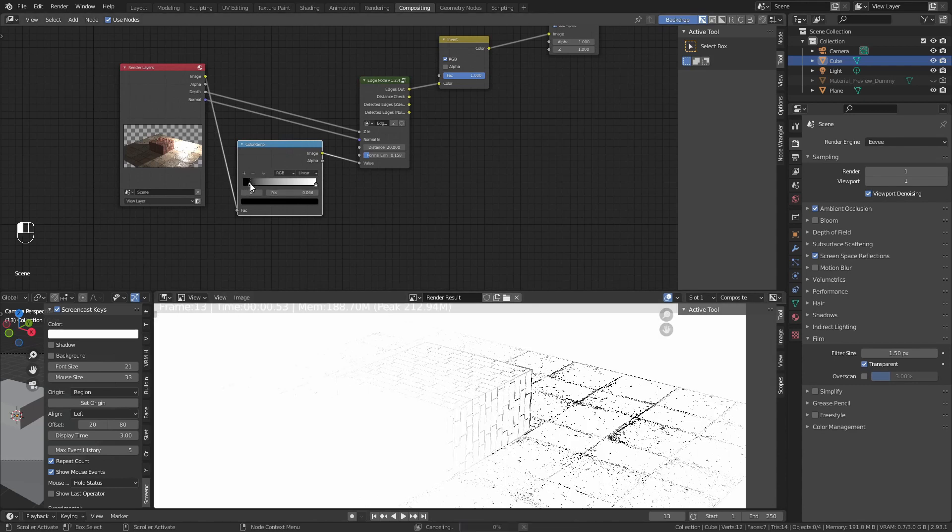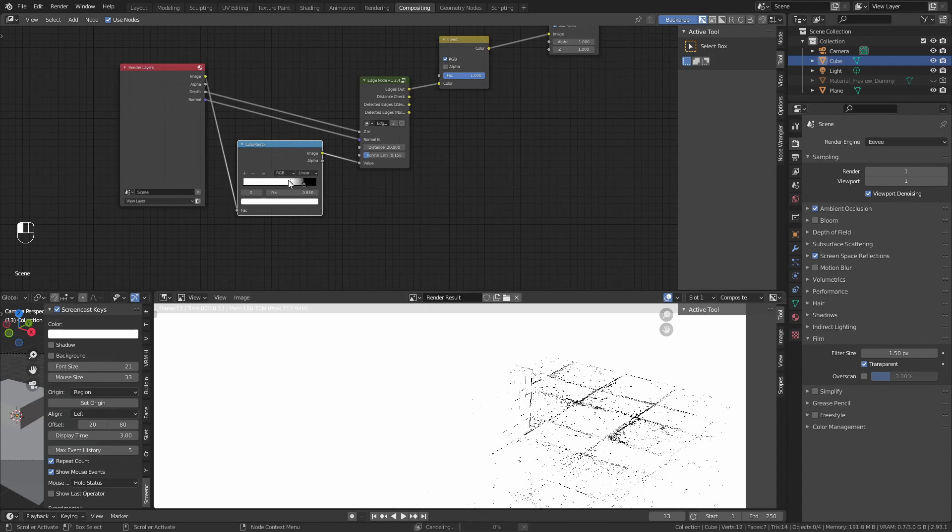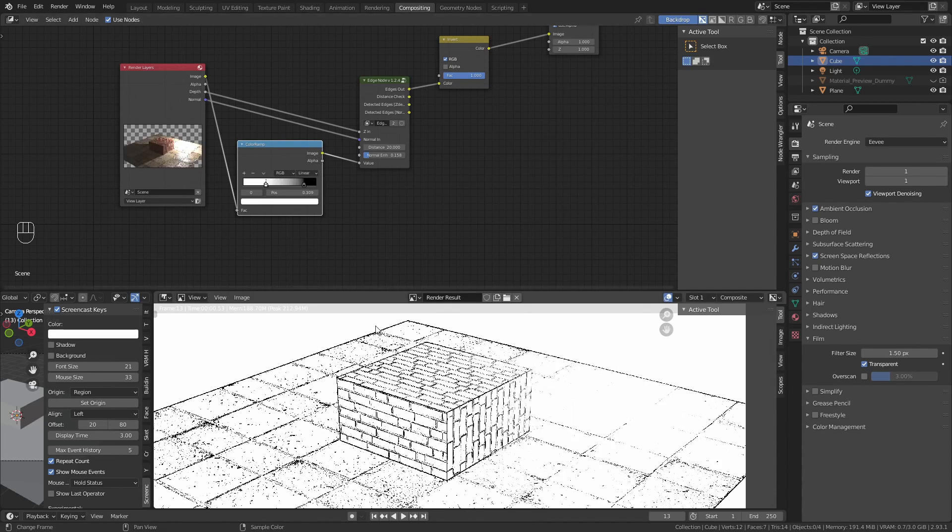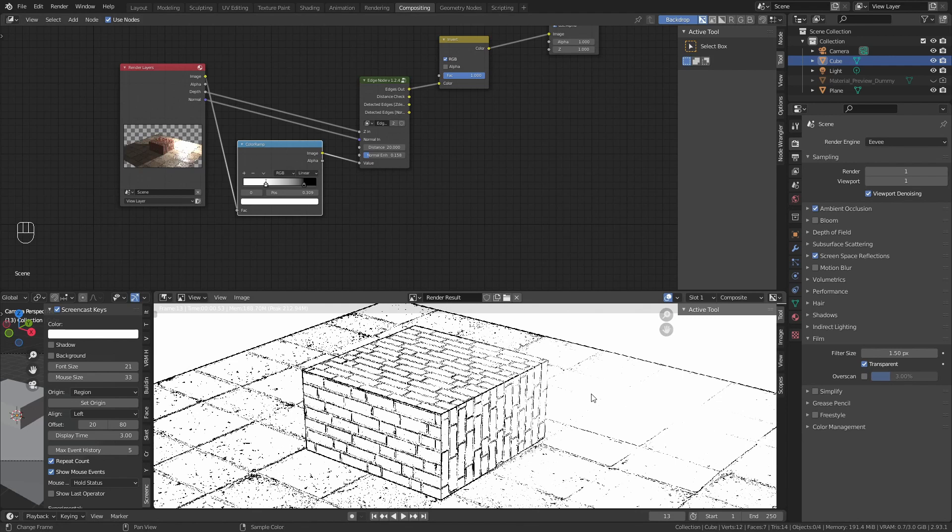Now, what does this do? First, invert it. Take this little node and invert it. And what this is doing, it is subtracting the lines from where the light is.